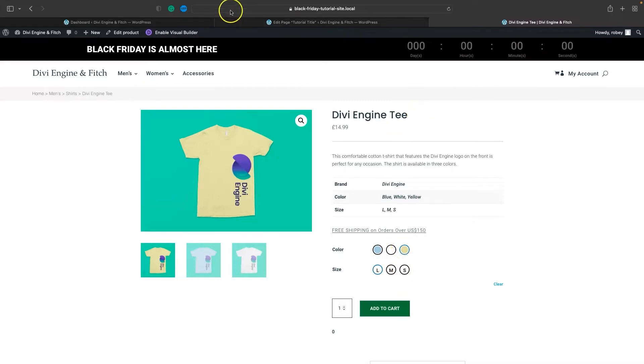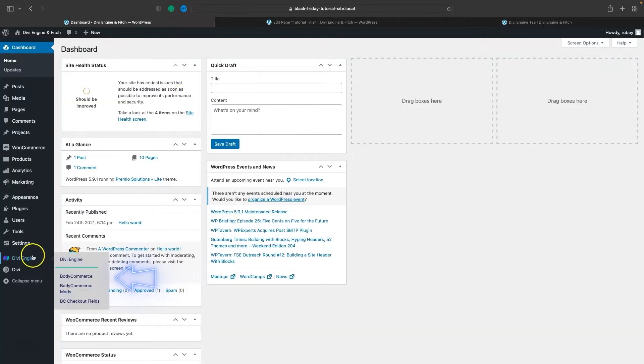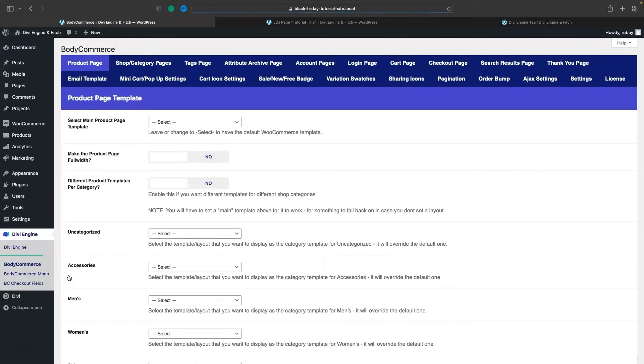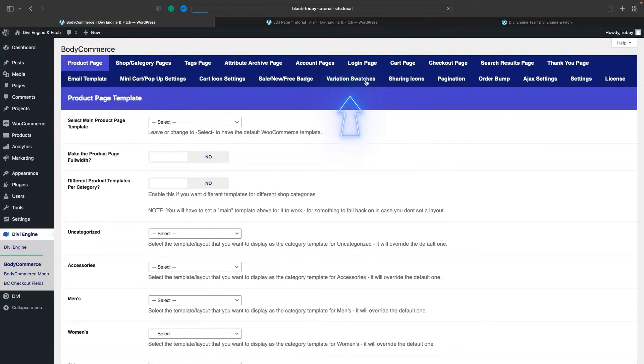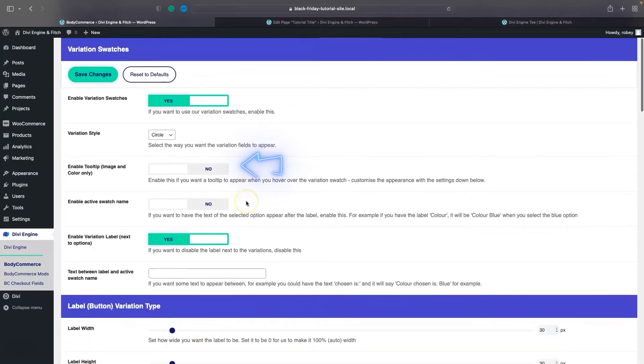All you got to do is log into the back end of your Divi install and go to Divi Engine BodyCommerce. Then you need to find Variation Swatches in here and click on that.